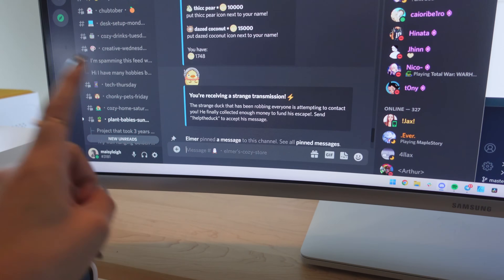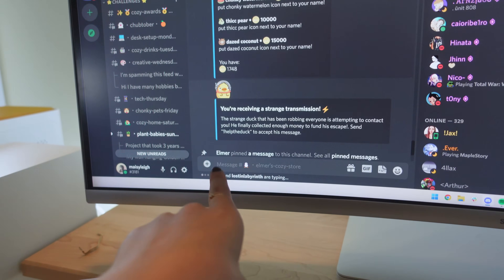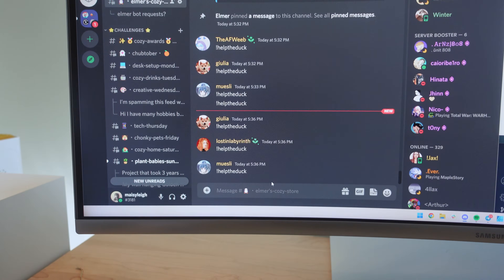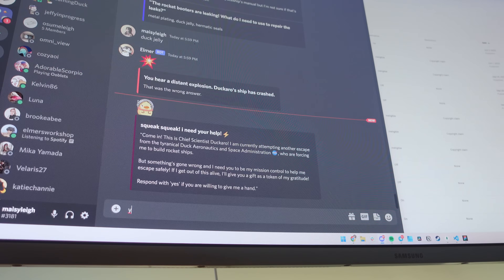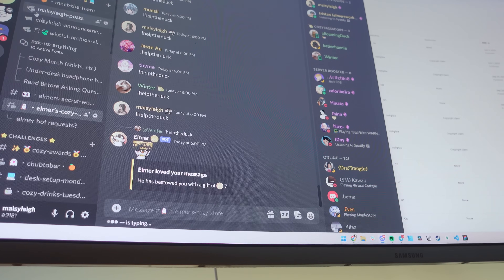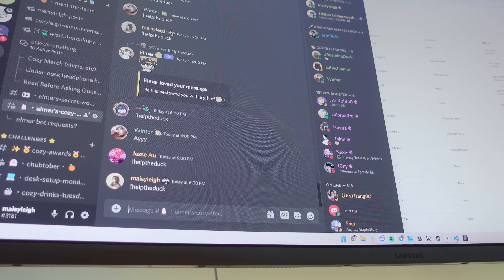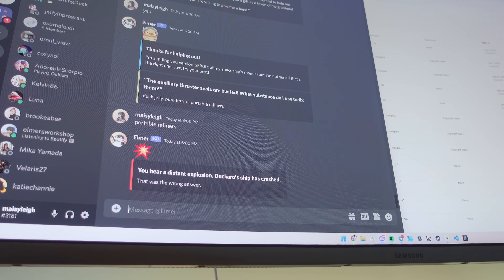One of our server events just kicked off. The strange duck that has been robbing everyone is attempting to contact you — he's collected enough money to fund his escape. A bunch of people are already entering the challenge. I'm going to type in the message and see if I can win my own game and beat these people. It's so dumb that it's funny — it's so stupid and easy that you just want to win.